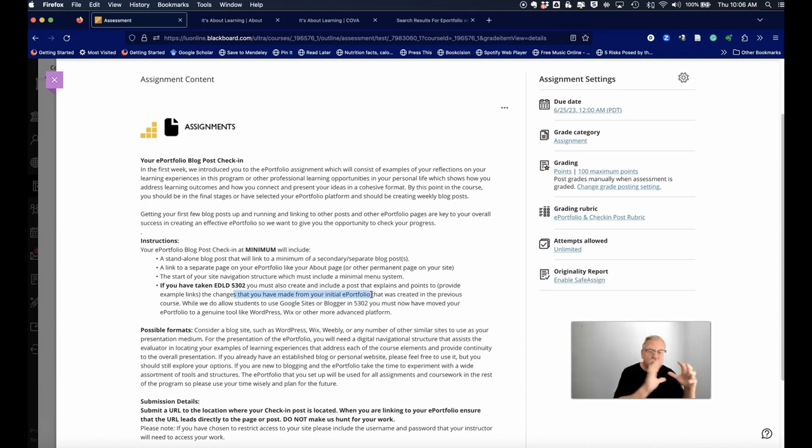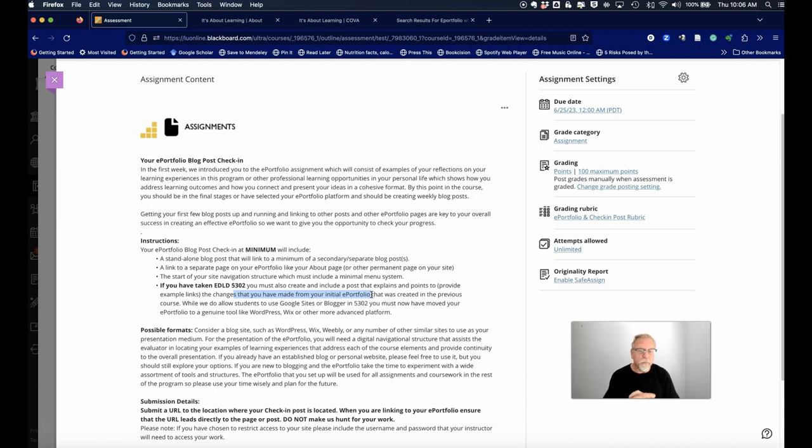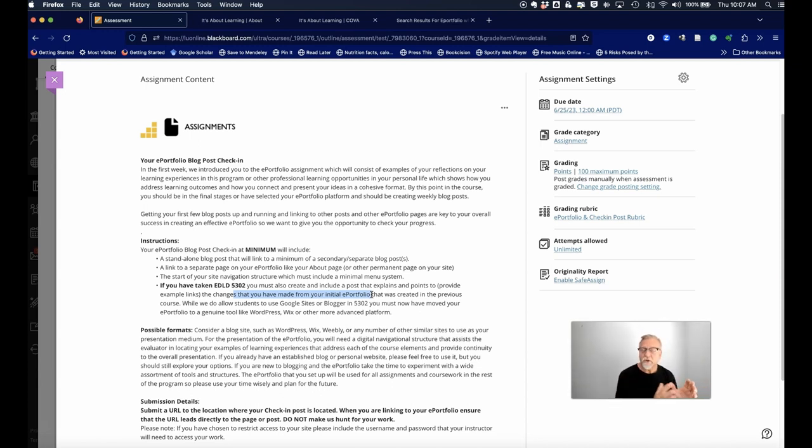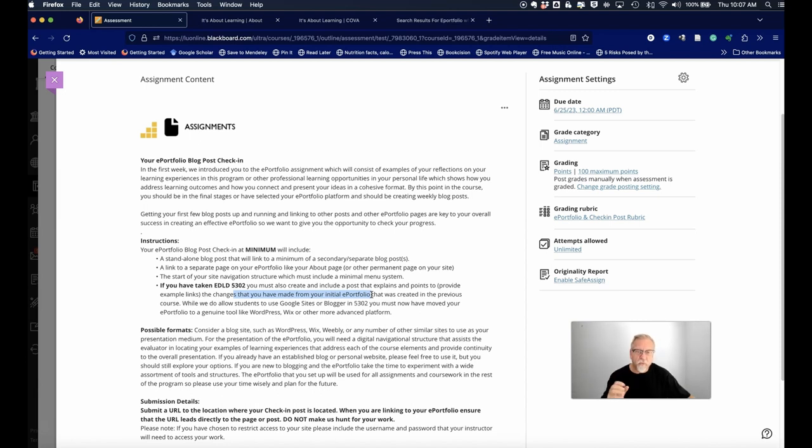You have to link back to your original post or original page that you submitted in 5302 so that I can see the progress that you're making. You need to be showing me that you are making progress.